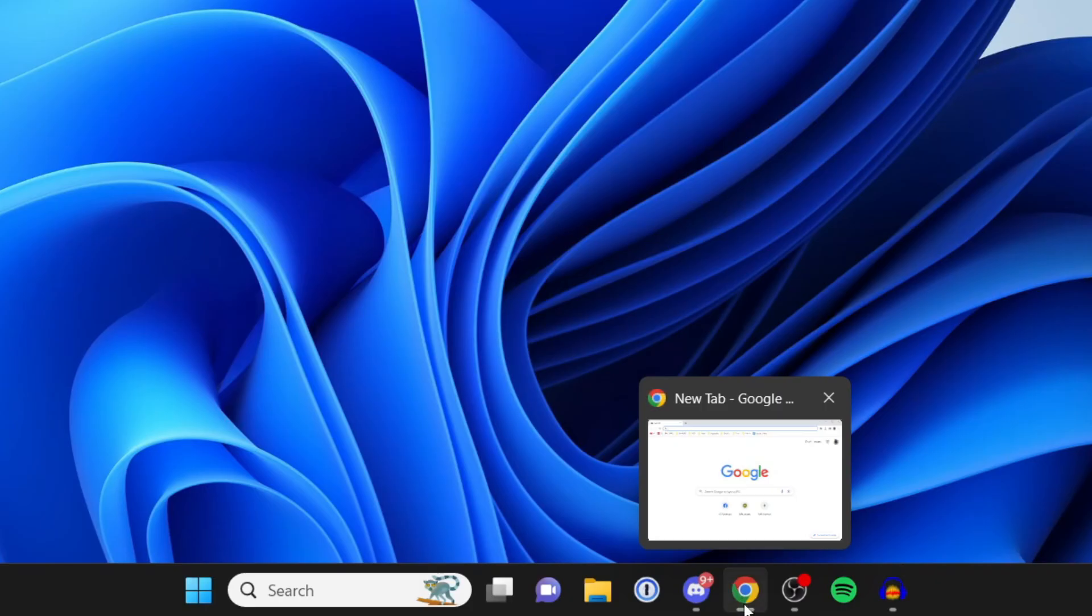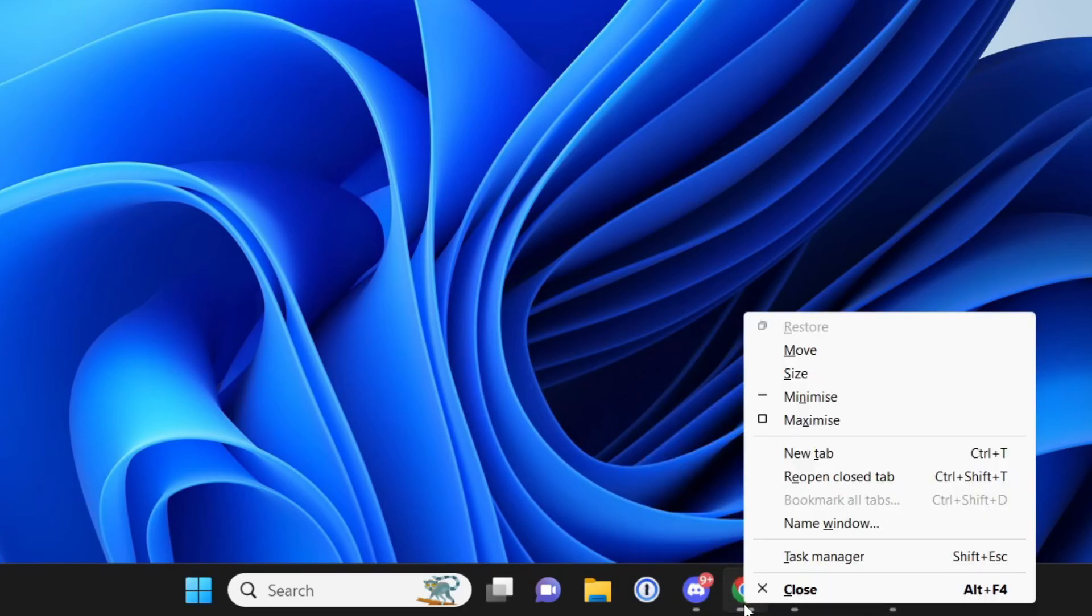Hold your shift key, the left shift on your keyboard, and right-click. Then you can go and click on move or maximize.